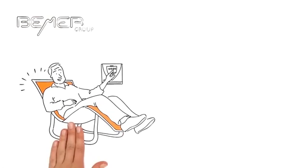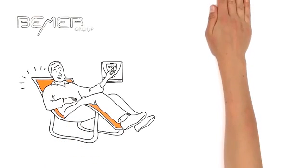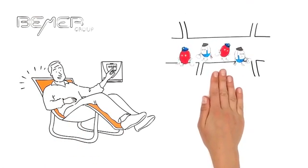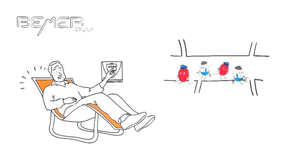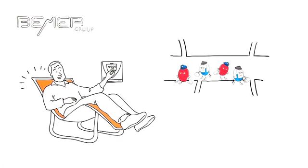But Beamer can help Lucas, thanks to the Beamer Physical Vascular Technology. It stimulates the smaller blood vessels' pumping movements through stimulation signals, and gets our little helpers going again. And the result is impressive.